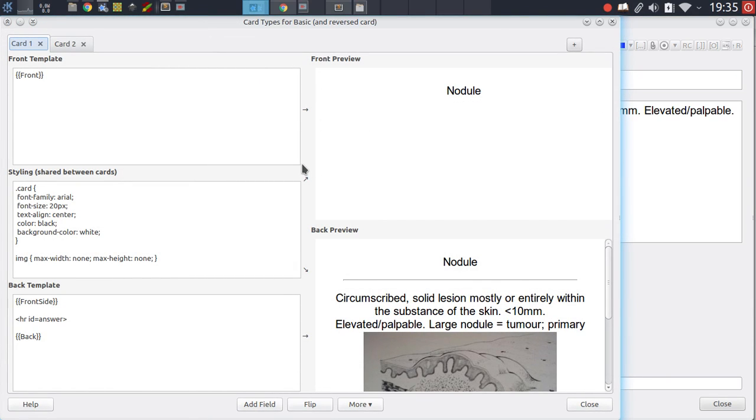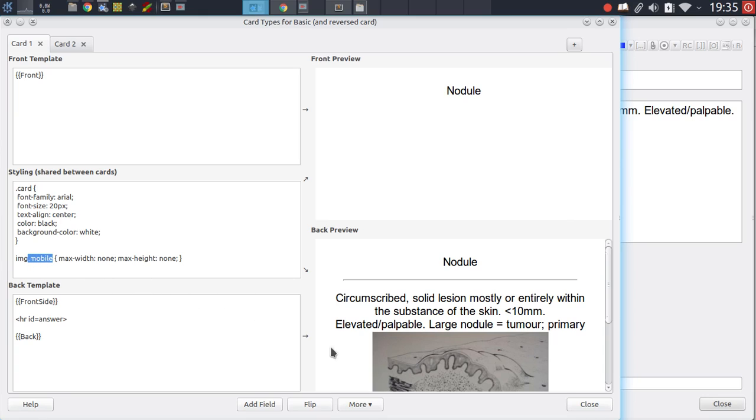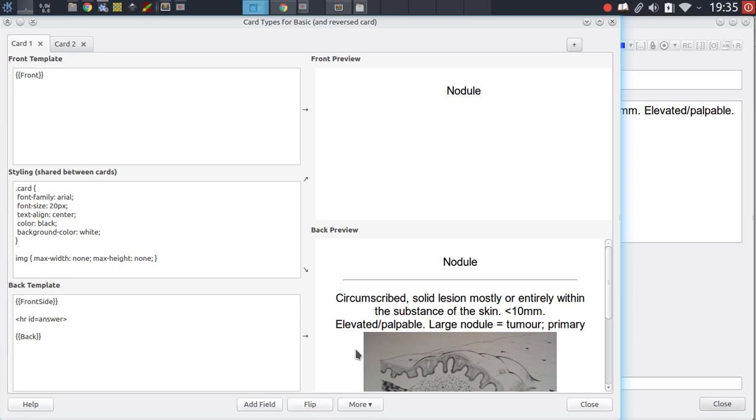To solve this second problem at least, you can use the following code right here. If you type in dot mobile behind this, then you will make sure that this setting only applies to the phone. That's not what we want of course.